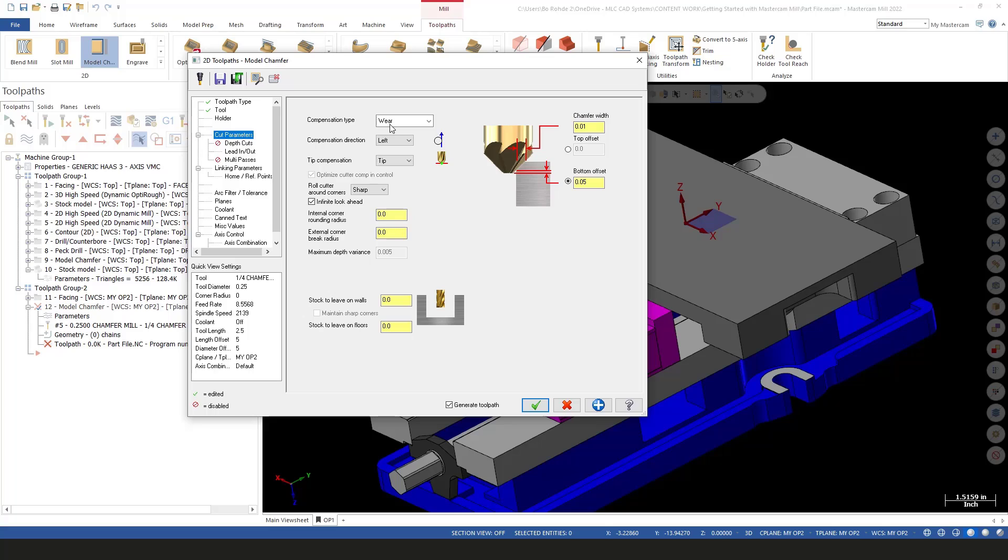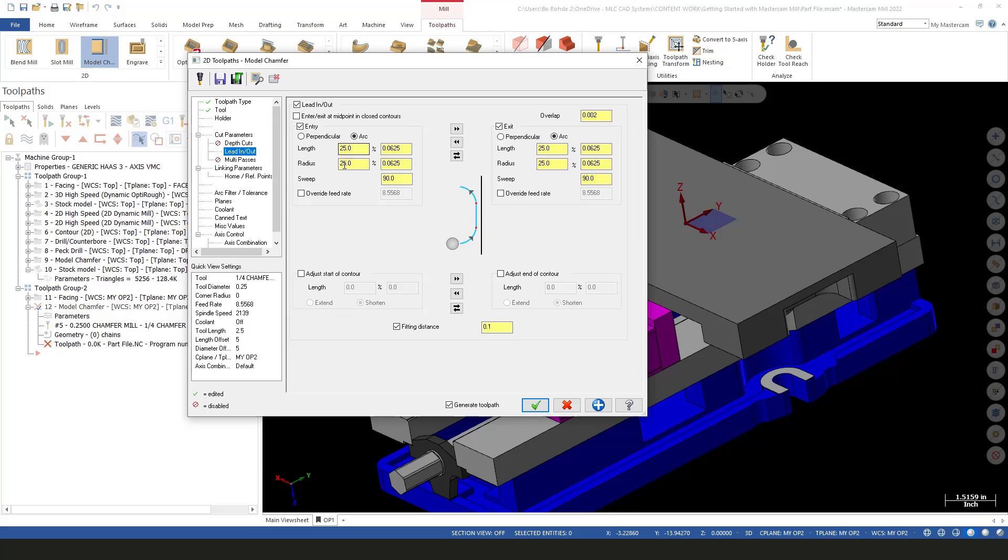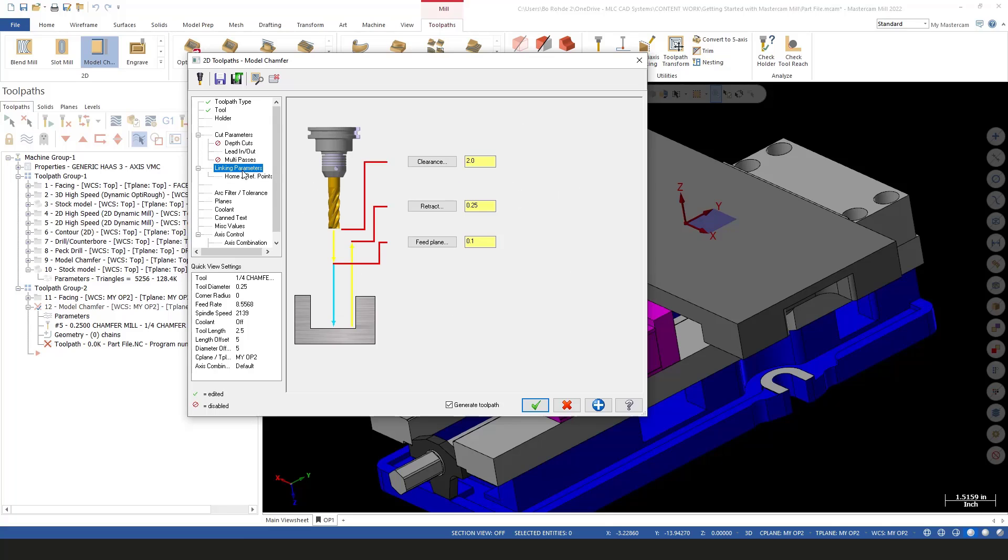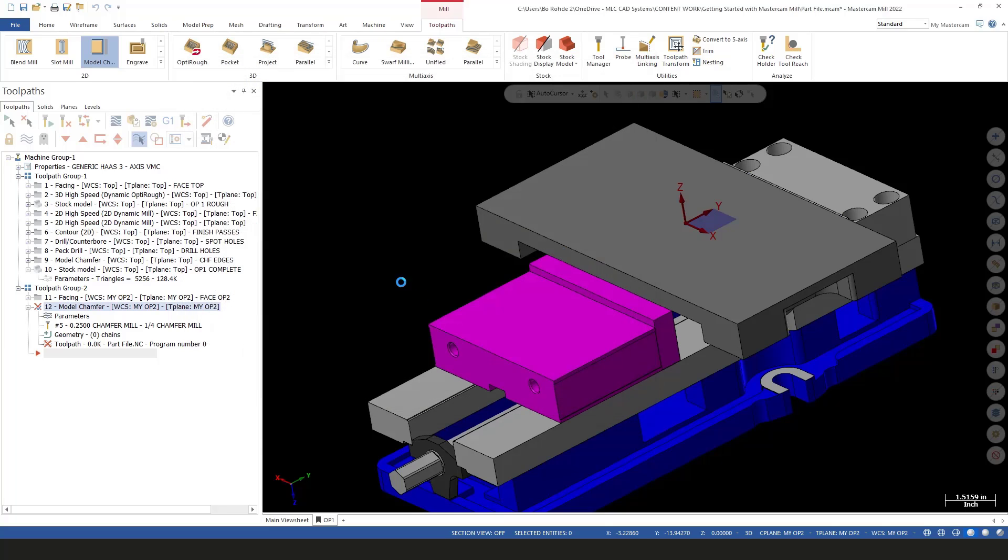We've got a quarter-inch chamfer. I'll give it a name—say chamfer edges—so I know what it is. For my cut parameters, we're going to go with left. Everything else looks good here. Small chamfer width and a bottom offset of 50 thousandths. I'll check my lead-in, lead-out. On our model chamfer linking parameters, we only have the option for clearance, retract, and feed plane. I'll green check.